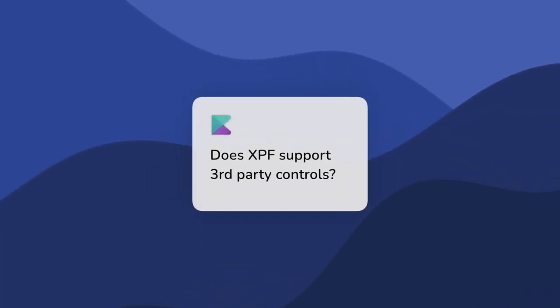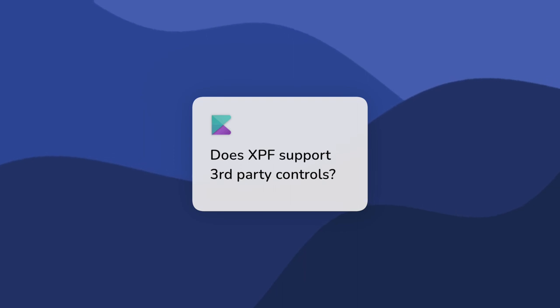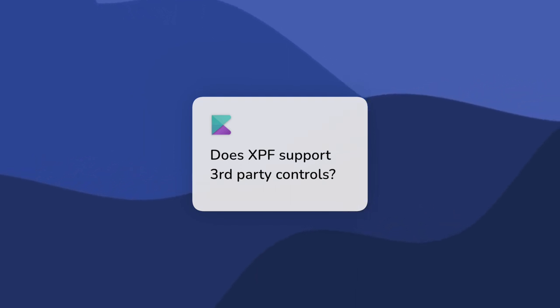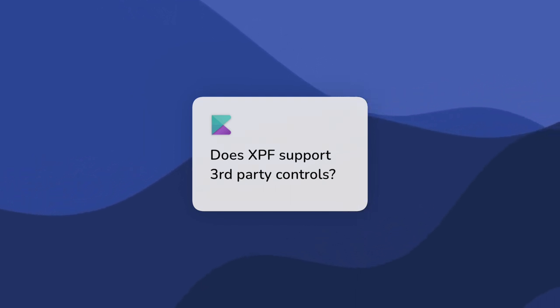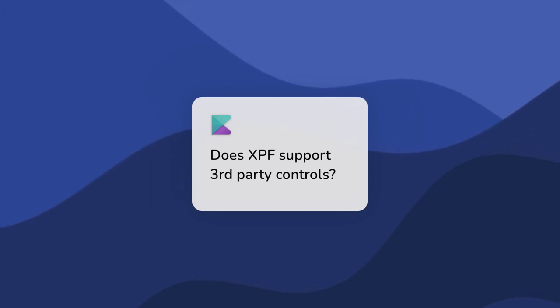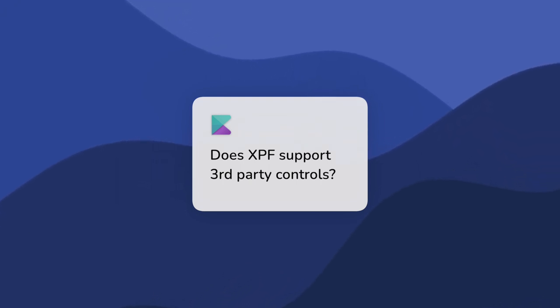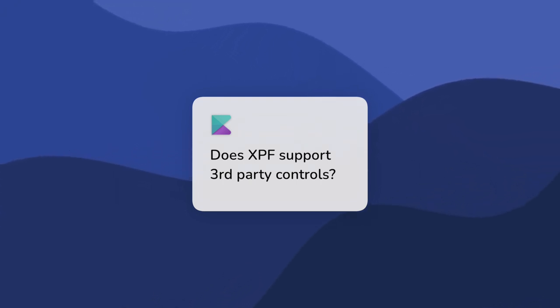One of the most common questions people ask us after seeing Avalonia XPF is does it support third-party controls. This is a great question and in this video I'll demonstrate the UI controls from Telerik running on Mac OS.